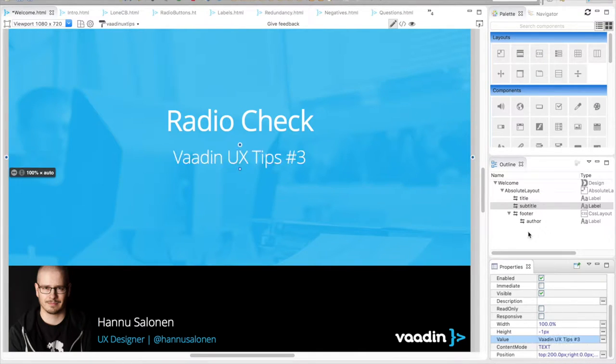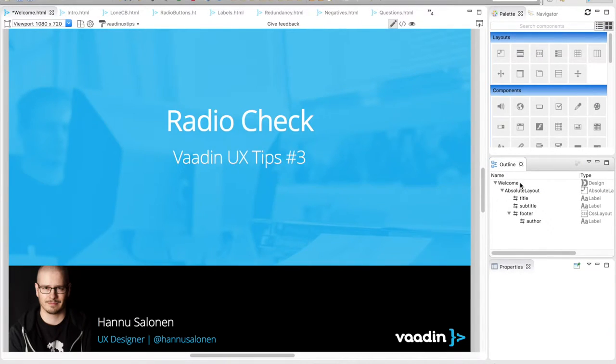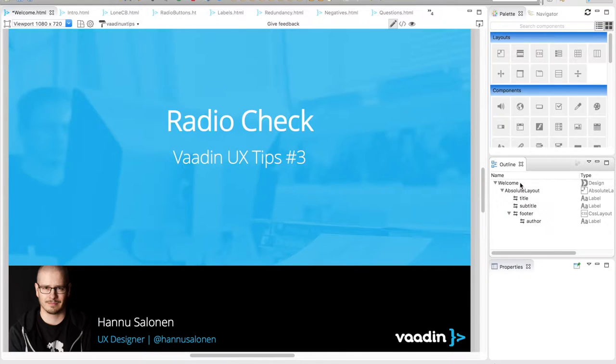Check it out! It's time for another piece of Vaadin UX tips. In this video we're going to talk about radio buttons and checkboxes.